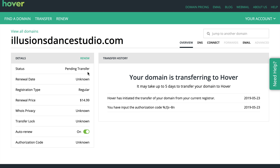Before you do the transfer, you might want to take a screenshot of the domain settings over at the old registrar, just in case you can no longer access them once the transfer is initiated.